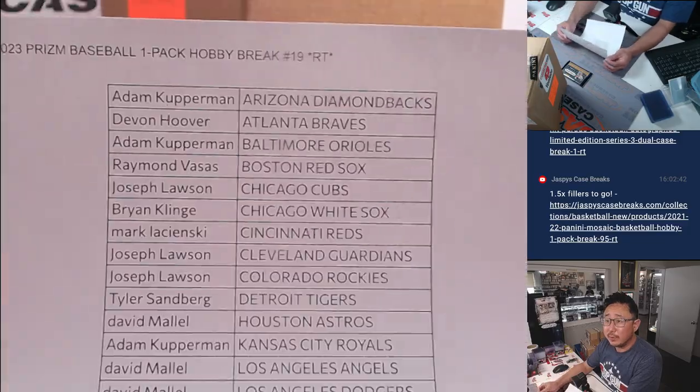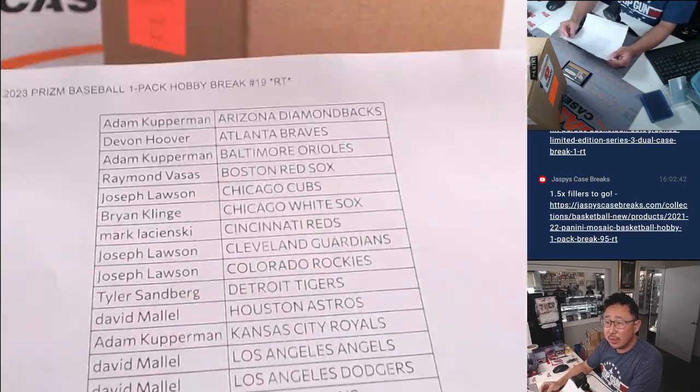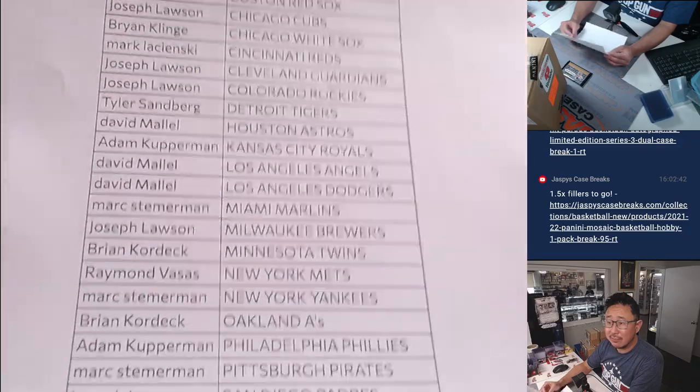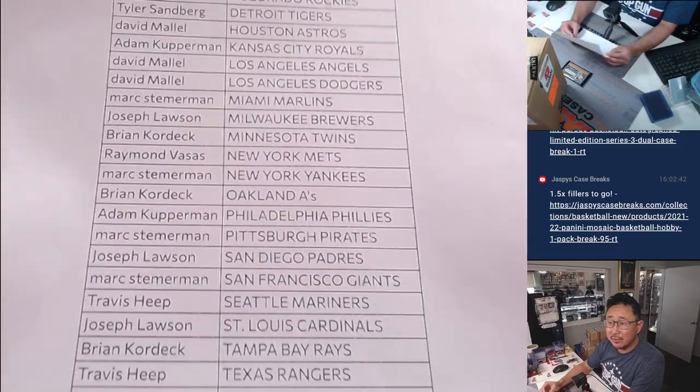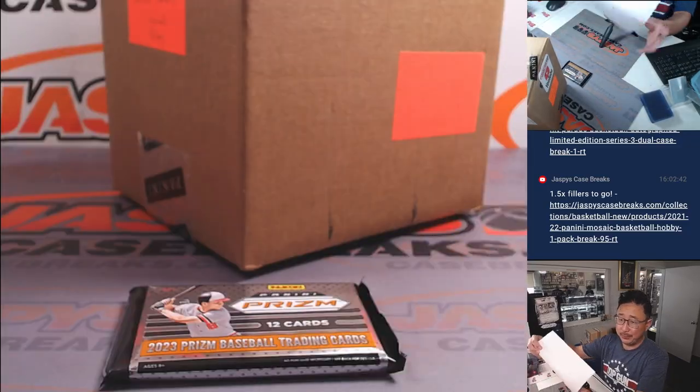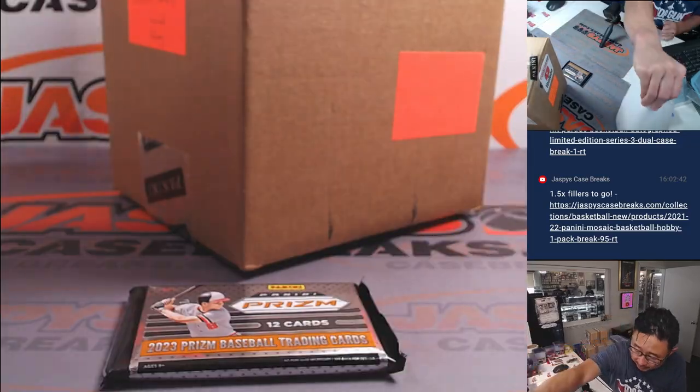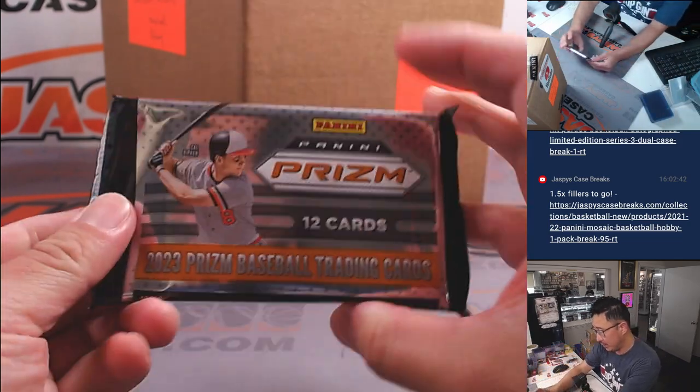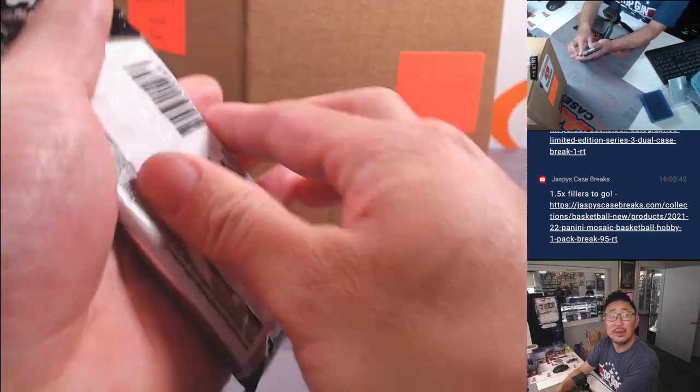So thanks, everybody, for joining me on a Thursday. Your Thursday, my Friday. Good day break. Here's the hobby pack of 2023 Prism baseball.